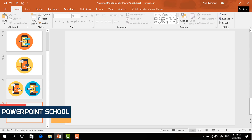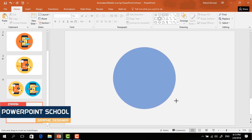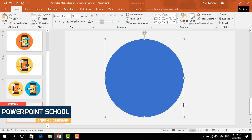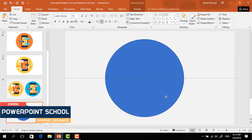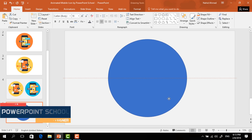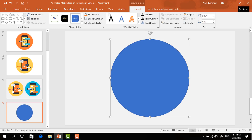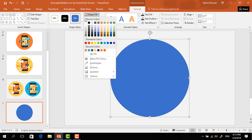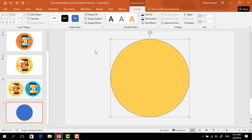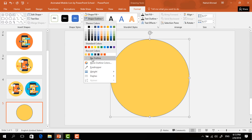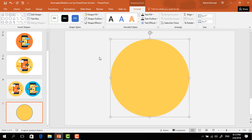First, we have to pick an oval shape. Holding Ctrl and Shift from your keyboard, drag it and place it in the middle of our slide. Then go to Format, click on Shape Fill, change the color, and from Shape Outline select No Outline.